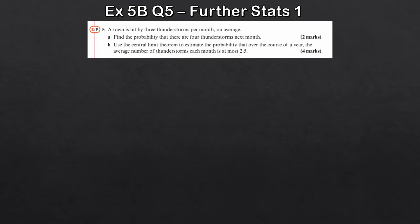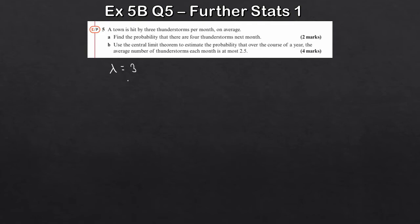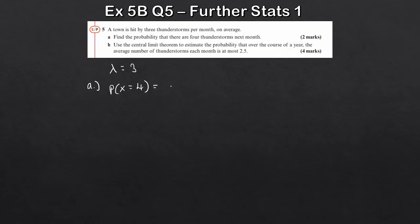We've got a town that's hit by thunderstorms at a rate per month. Because we're looking at a rate per time frame, this is a Poisson distribution, so lambda equals 3. Part (a) asks for the probability that there are exactly 4 storms next month — P(X = 4). Using the Poisson formula or your calculator, you get 0.1680.